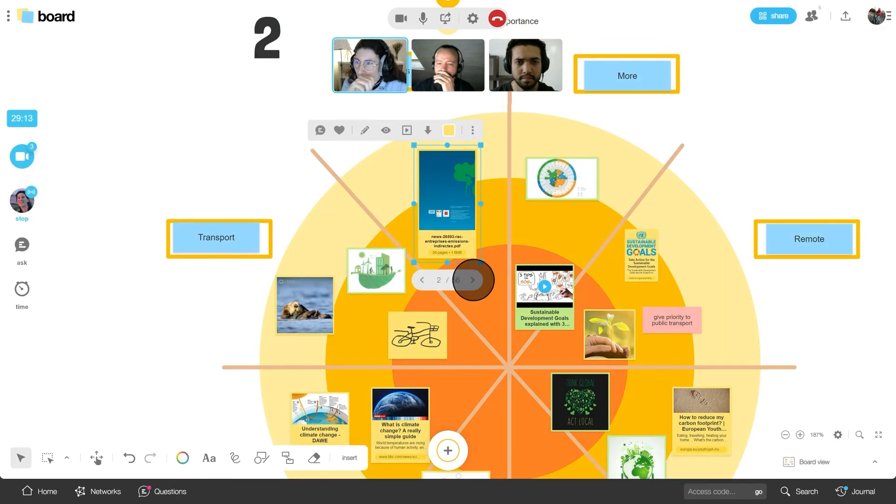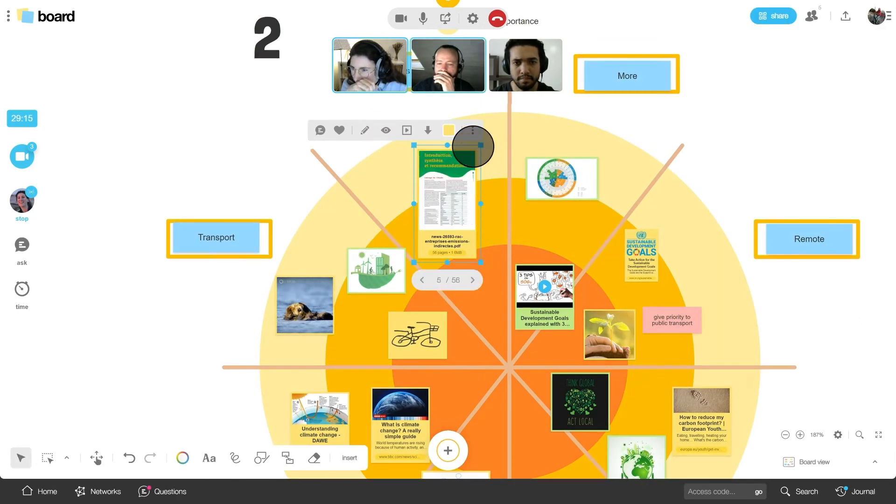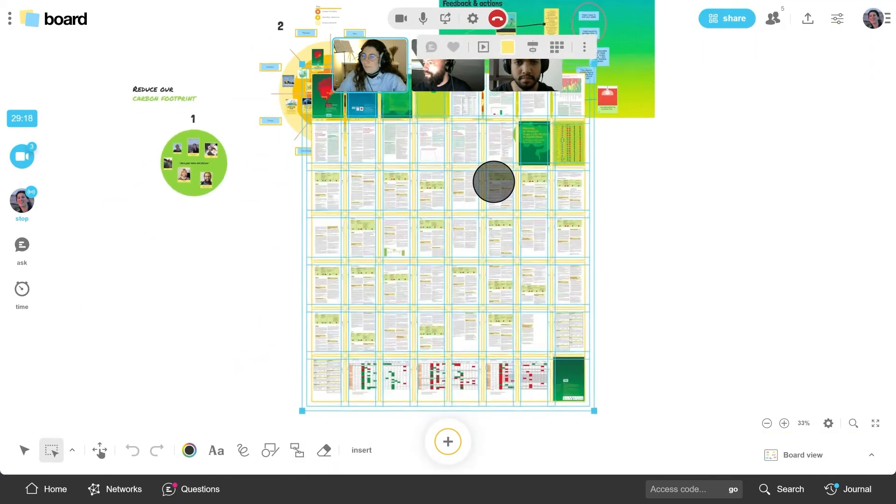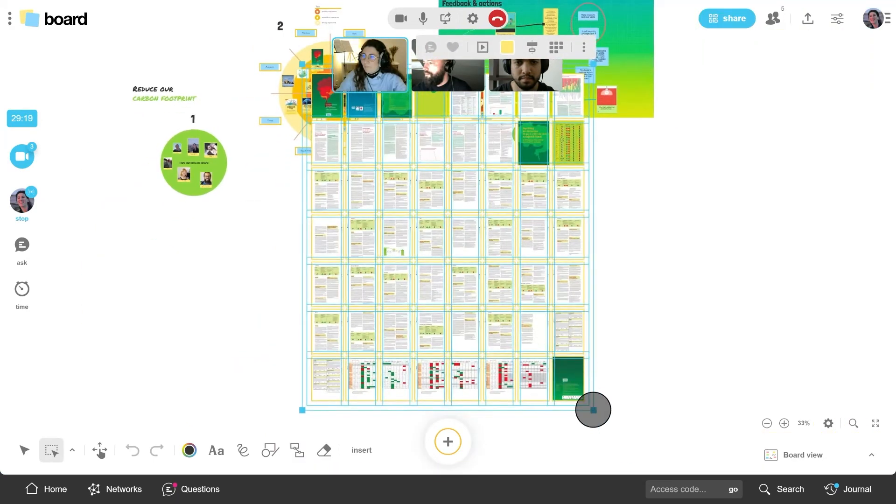Each document can be viewed in slider mode. Each document page can be exported as an image to the workspace.